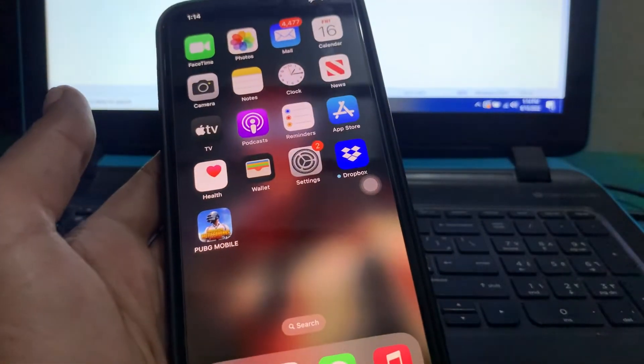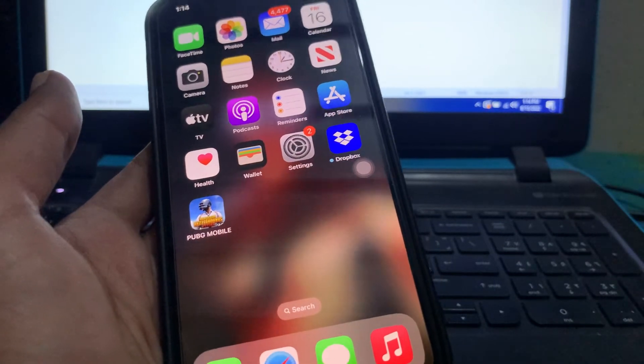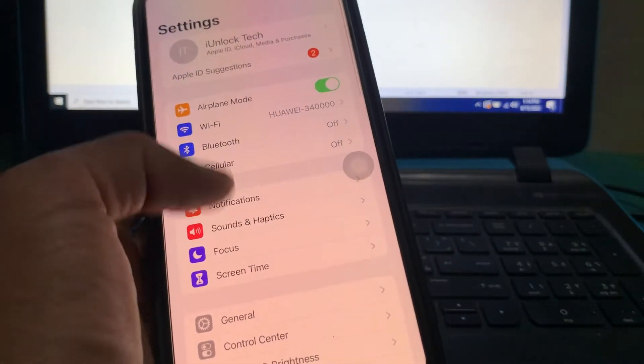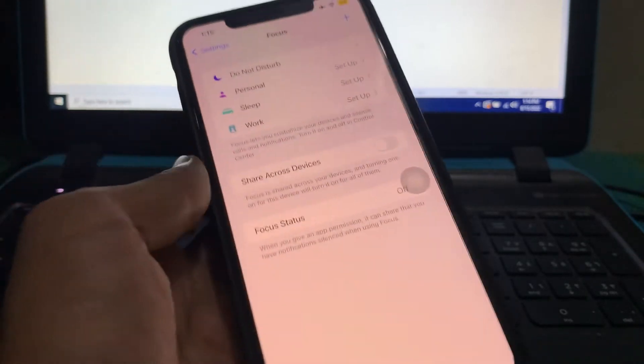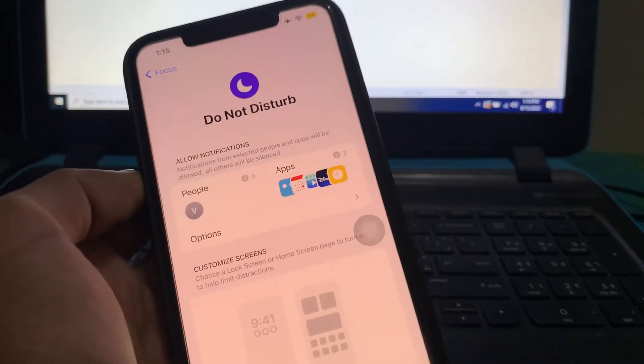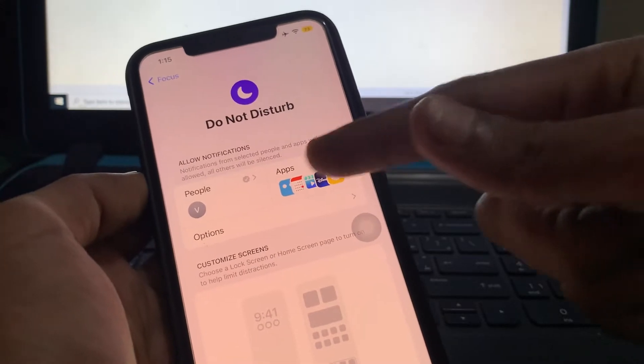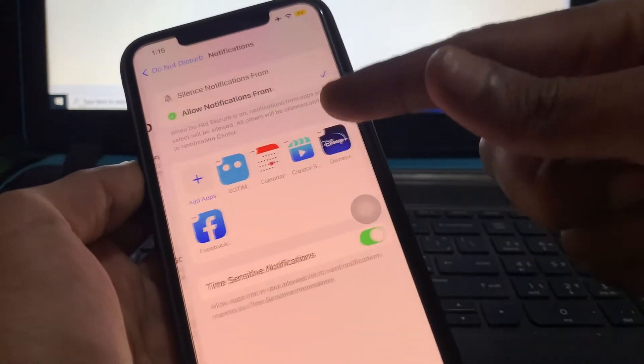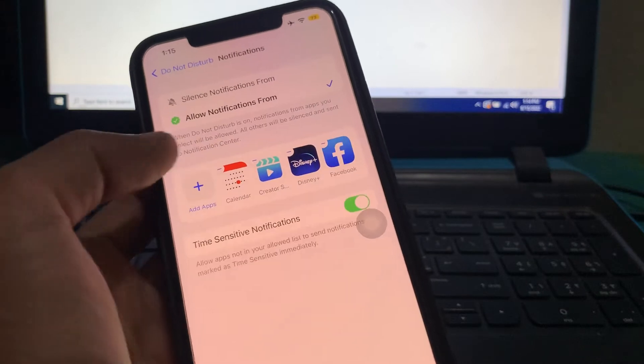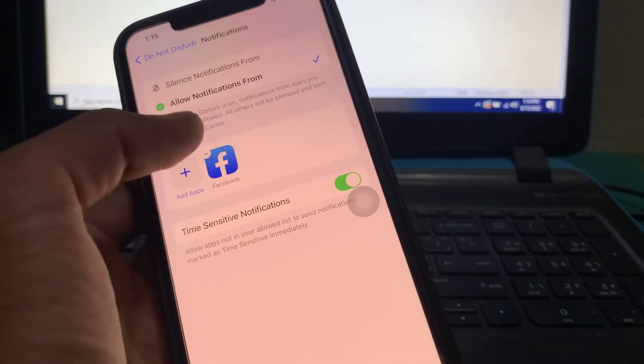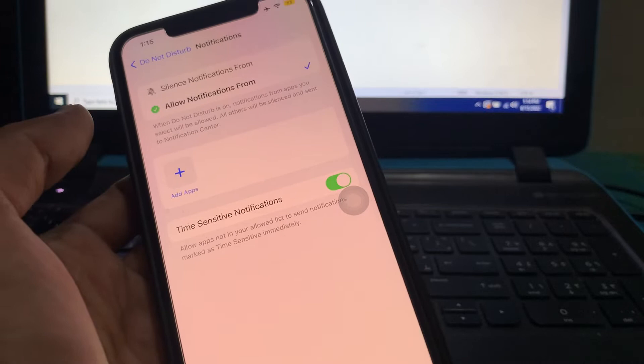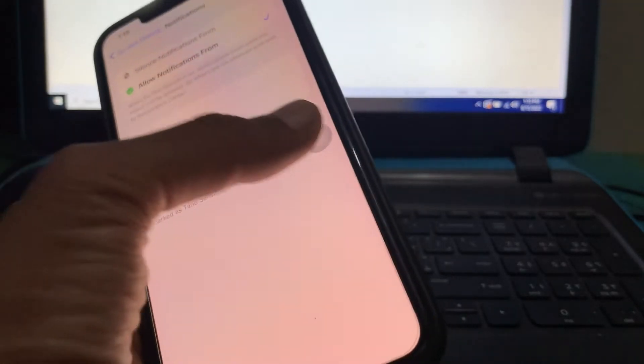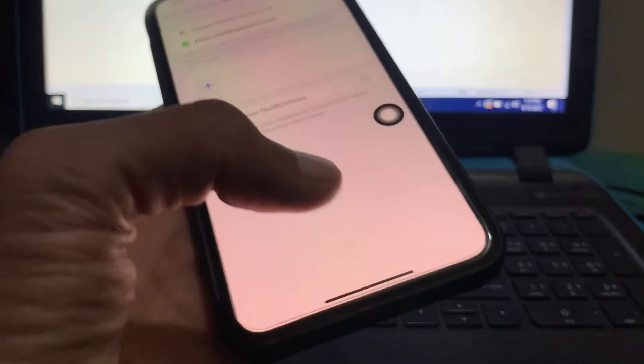Once you have done this, the next step is to check for whitelisted apps and contacts. Go to your iPhone Settings, click on Focus, then click on Do Not Disturb. Here you can see the apps and people you have added. If you're facing this problem, simply remove those apps from here. Once you have removed them, make sure you turn off time-sensitive notifications.